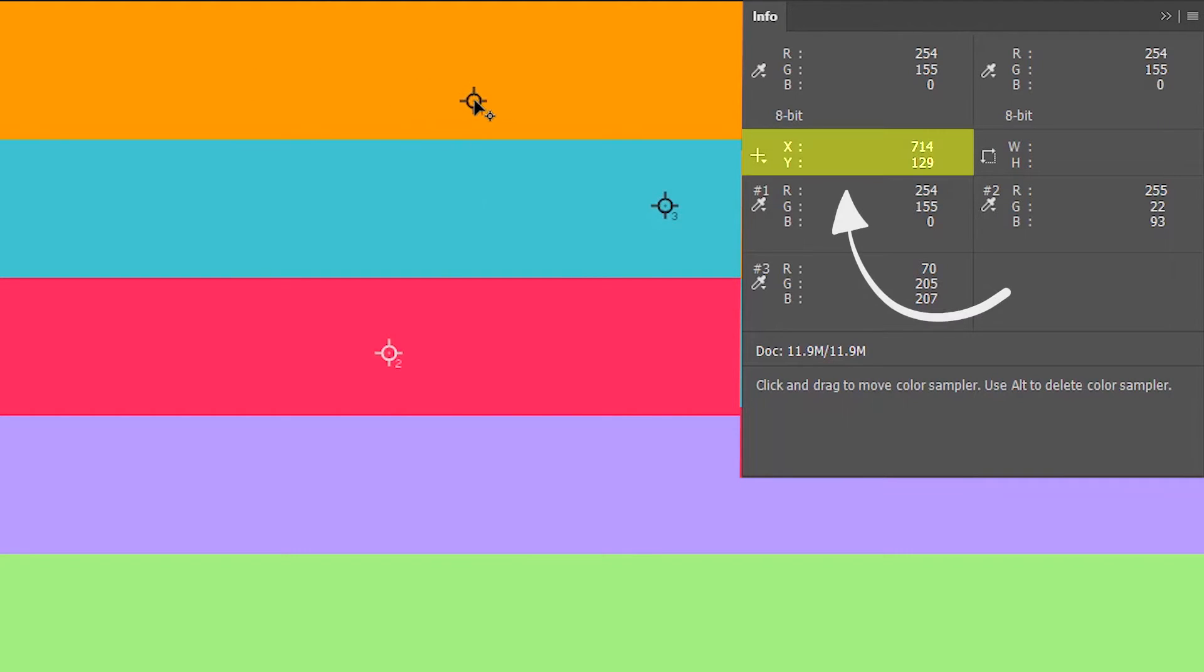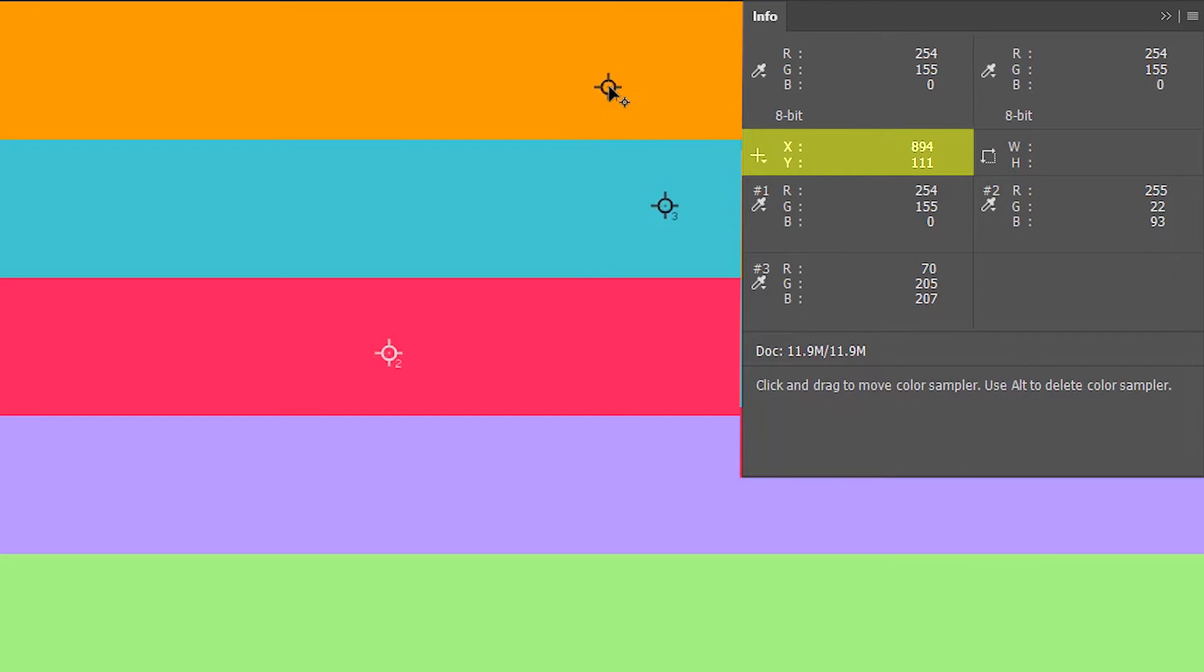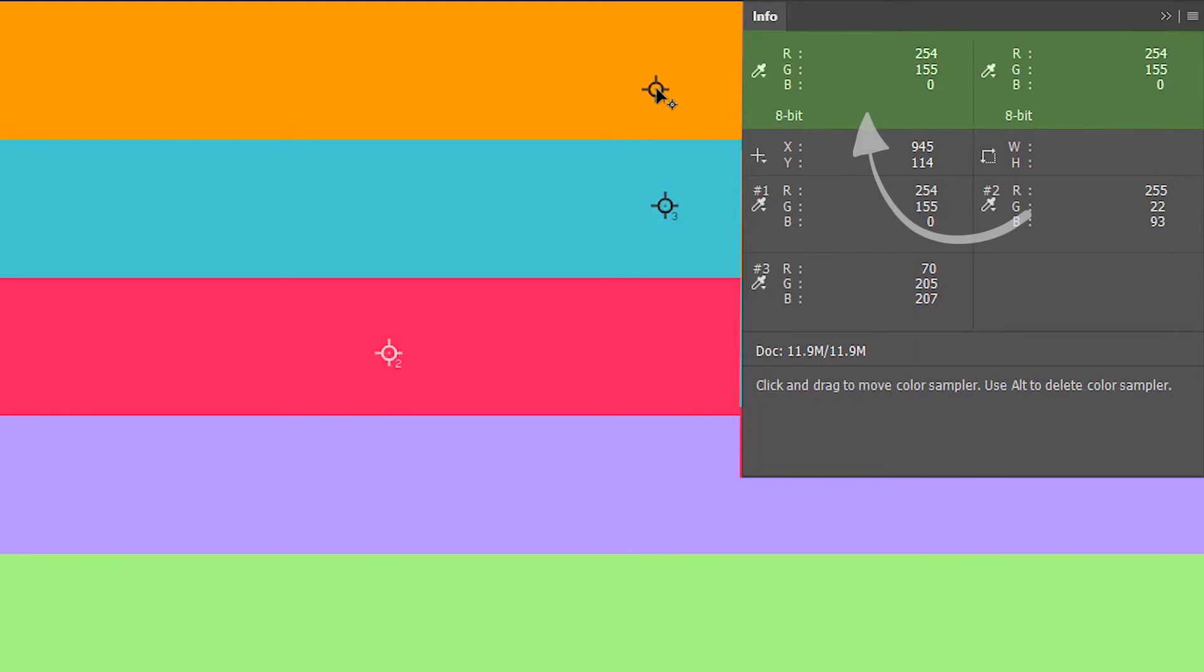You can see this over here shows the real-time position coordinates of the color sampler pin as I move it across the image, but contrary to this, the color values over here do not show any real-time change as I move the color sampler pin. That's because it's moving over the same color so there is no change in color values.